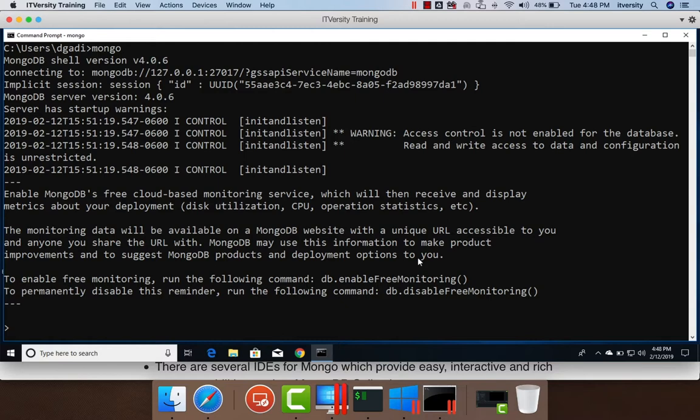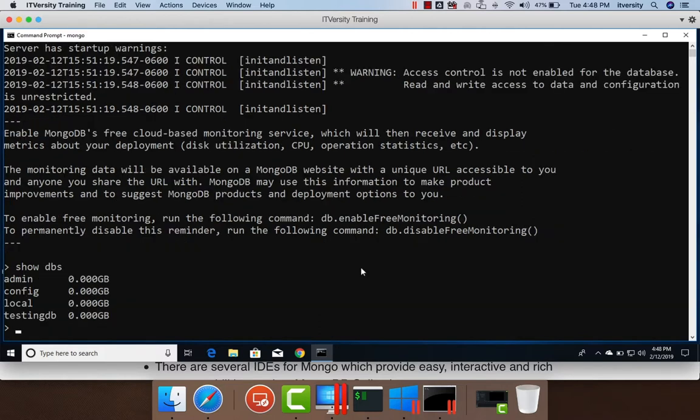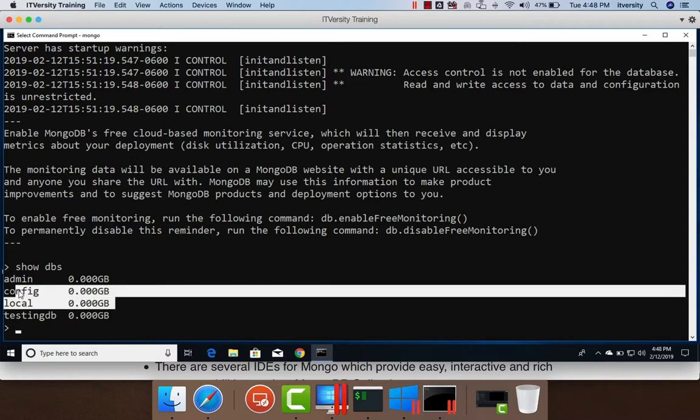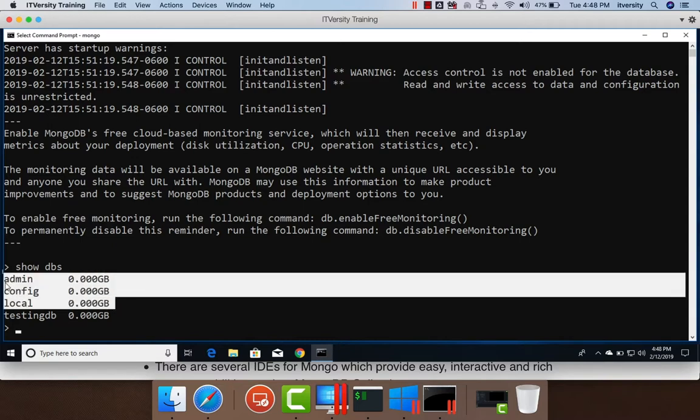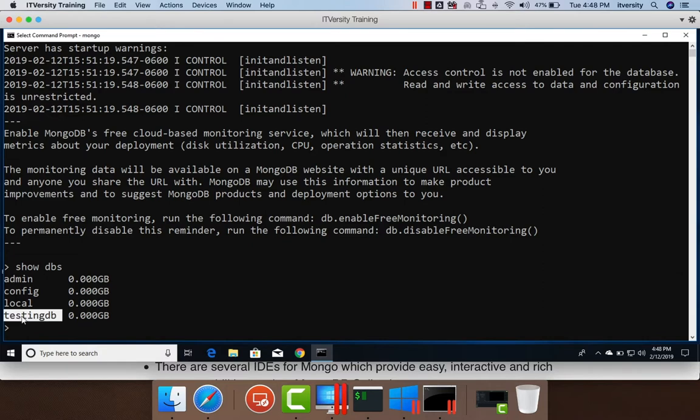Hence, we can start performing basic database operations using this Mongo CLI. Now to list the databases, we can say show dbs, which will actually show all the databases that are there. Admin config local comes as part of the installation itself. They are system databases. TestingDB is the one which we have created after setting up MongoDB along with Compass earlier. We also created a collection using Compass.